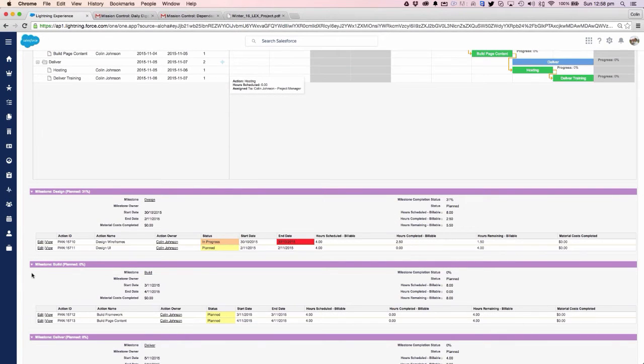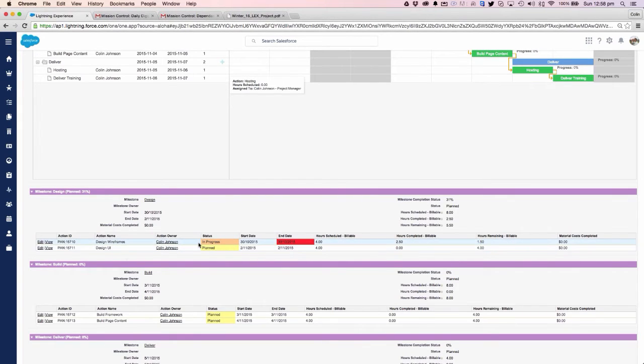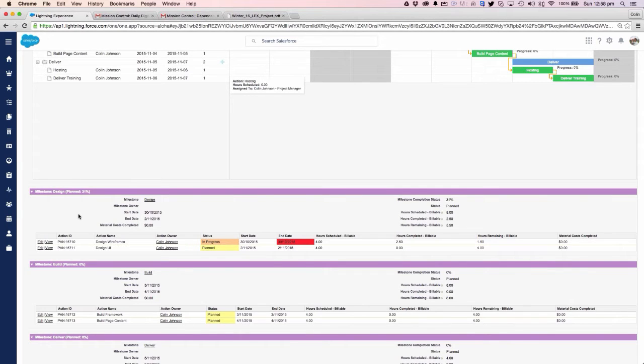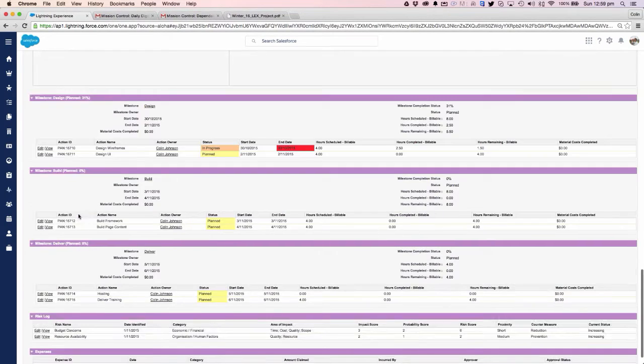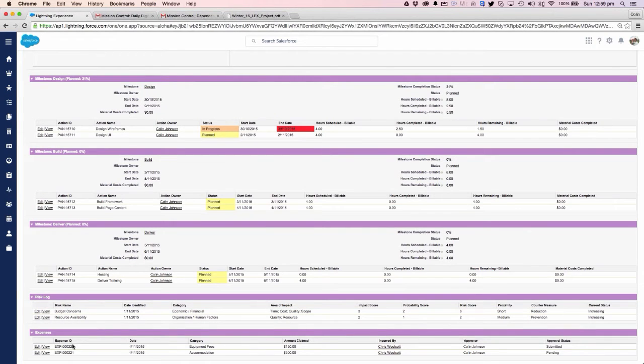Moving on down the project overview page, we continue with that 360 degree visibility of the project. We can see our milestones and the actions assigned within that milestone, including who they're assigned to, their status, the start and end dates, and the hours that are scheduled, completed, and remaining. We get a good indication of where we're at with each individual action, plus our risk log and expenses.